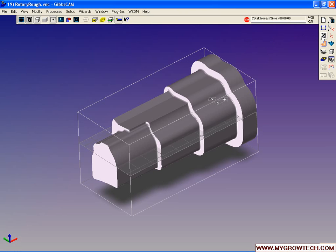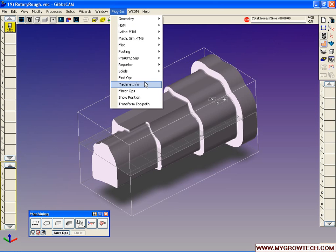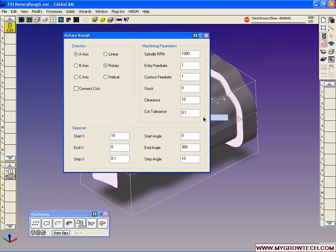Let's open up our tools and our cam. We'll go to plugins, solids, rotary rough.